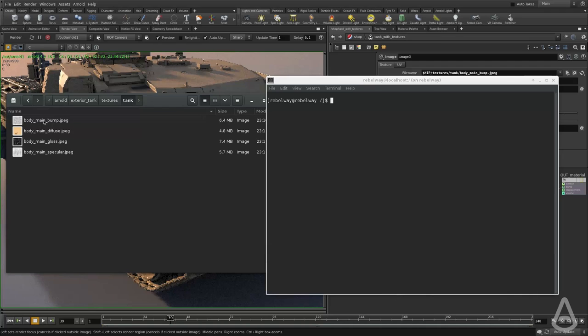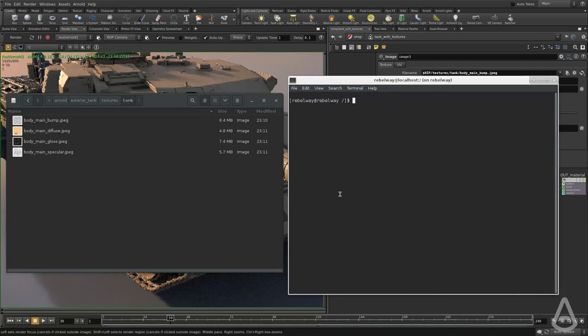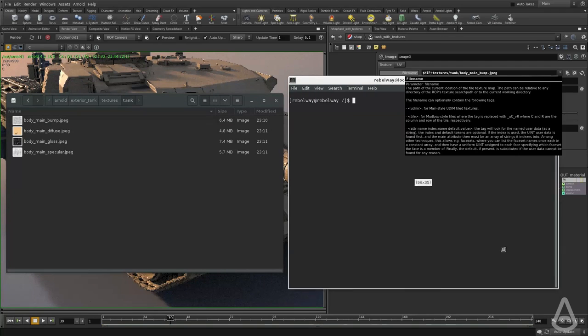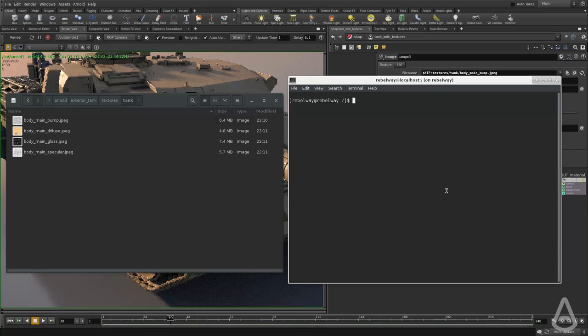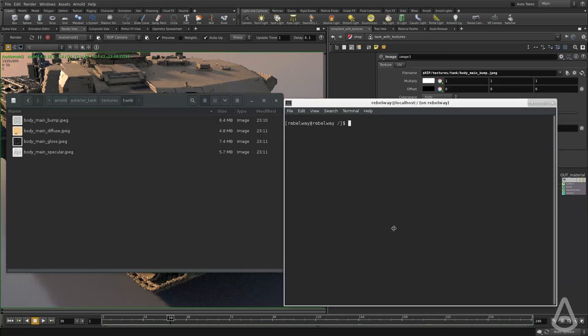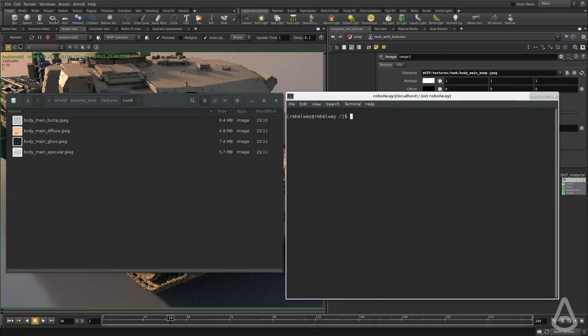We've only used three so far. And this is the output logs for Arnold. And I'm going to hit render at this point.